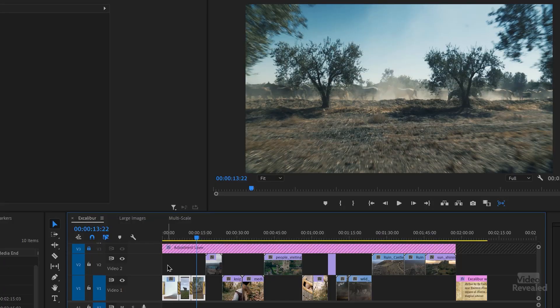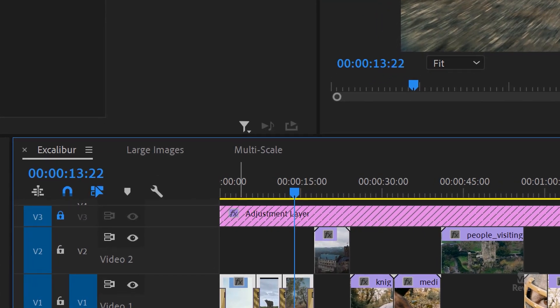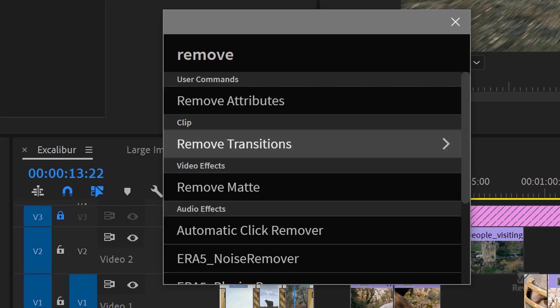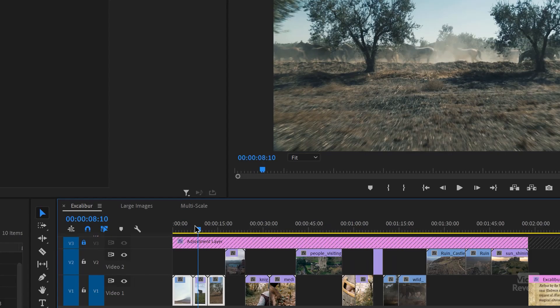A little bit later, maybe I'm working with someone and they say, can you remove all the transitions? There's no remove transitions command in Premiere Pro — there is in Excalibur. I'll select these clips, invoke Excalibur, type 'remove', and there it is: remove transitions. Boom, they're gone. No more dip to black. This was three clips, but imagine if this was 300 clips with transitions. Without Excalibur you'd have to click once, delete, click once — that's 600 operations.